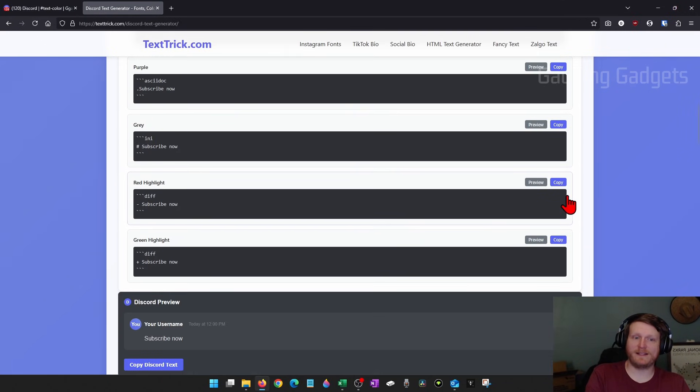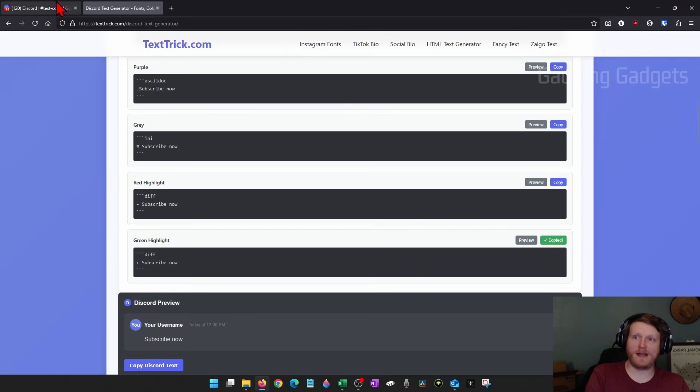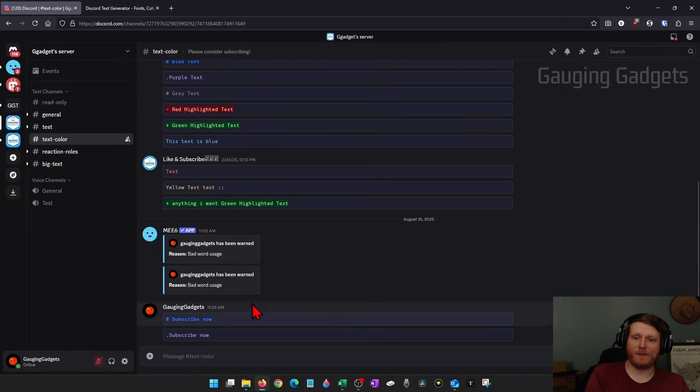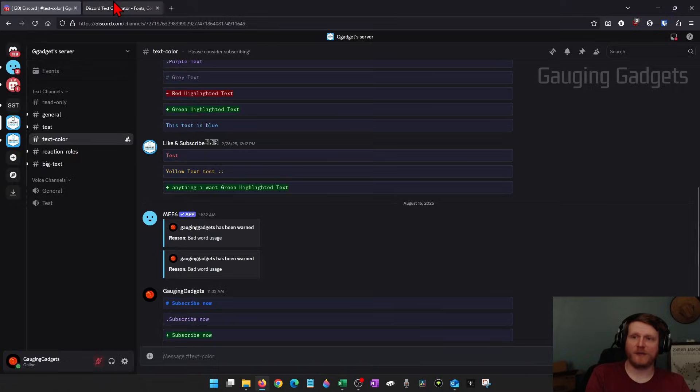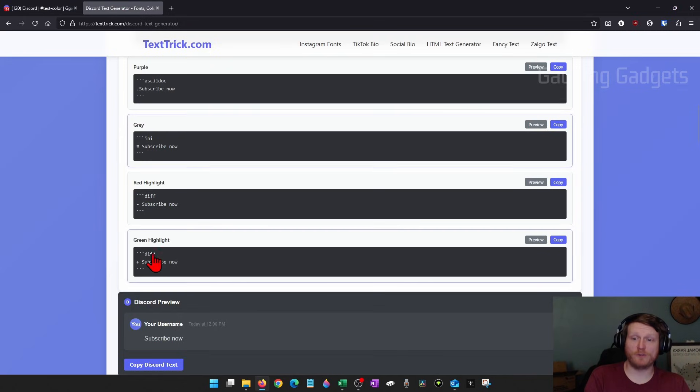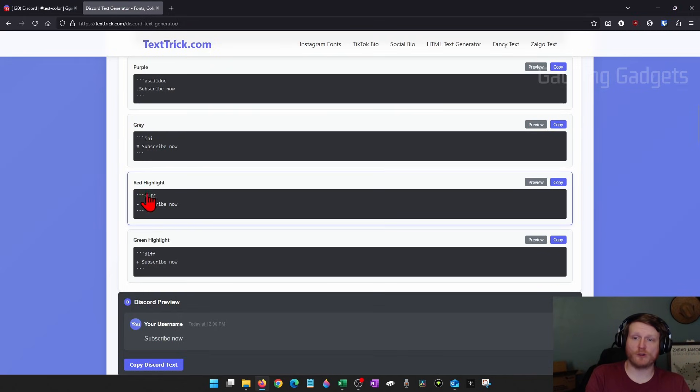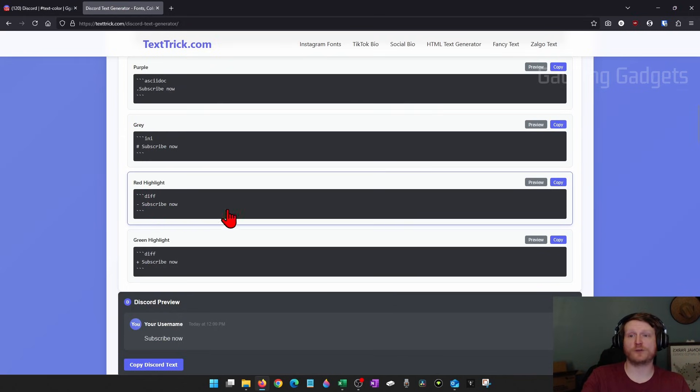I can select any of these, select copy, and when I paste it in I'll get that color. So it's very simple. You no longer have to go through writing this code into the text box on Discord.